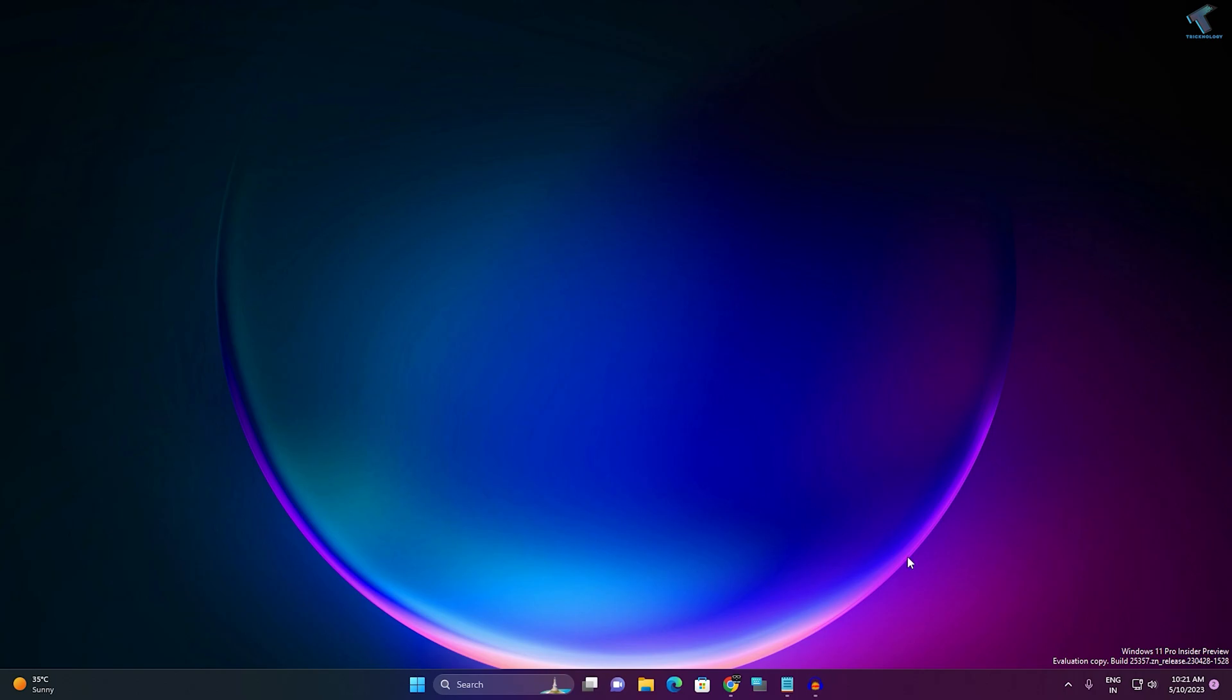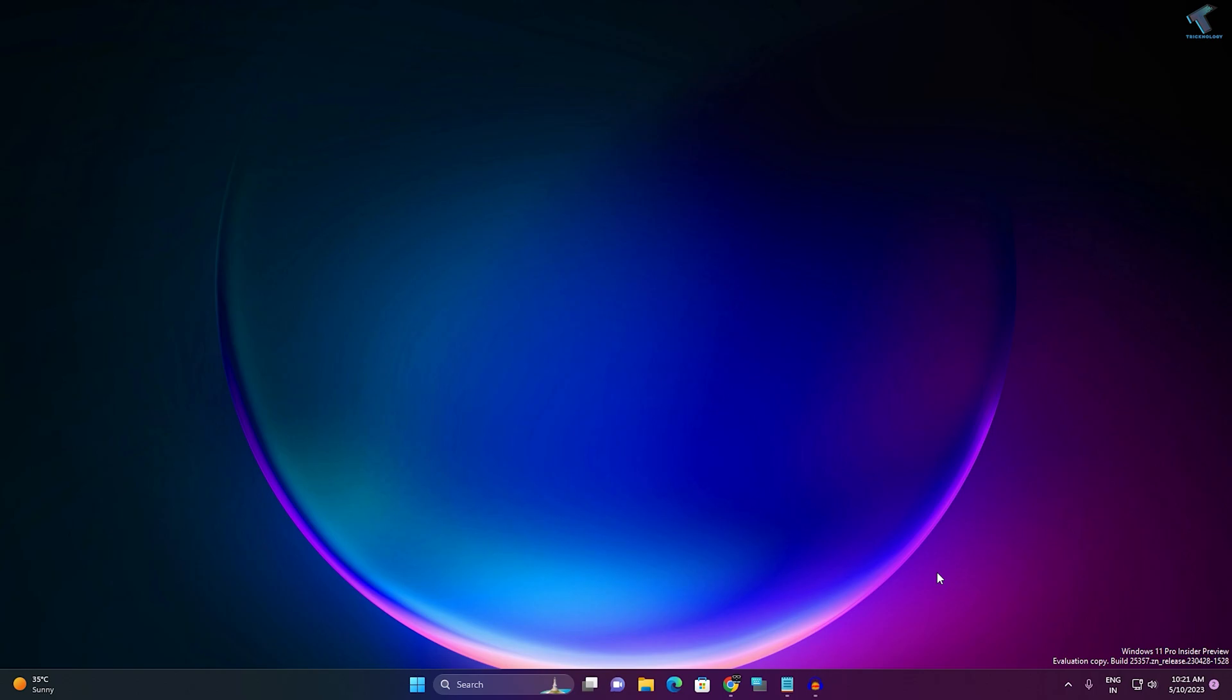First of all, make sure that your date and time is correct on your Windows 11 computer. If it is not, then just right-click and click on 'Adjust date and time,' and after that you can adjust your date and time. Also, check that your internet connection is working.